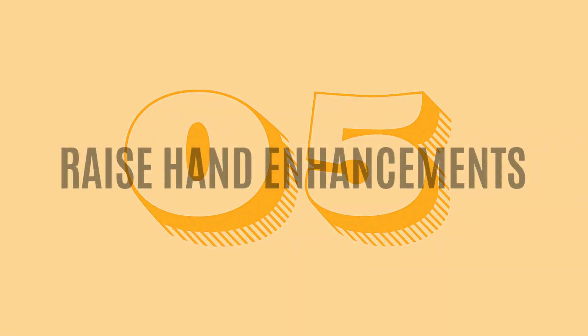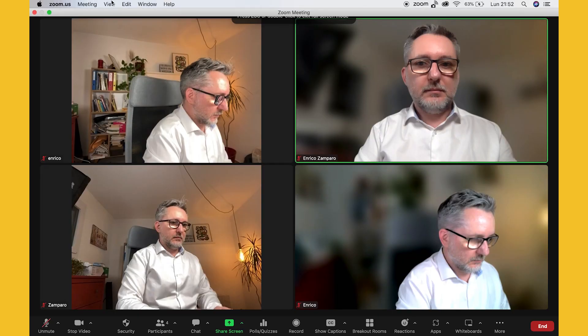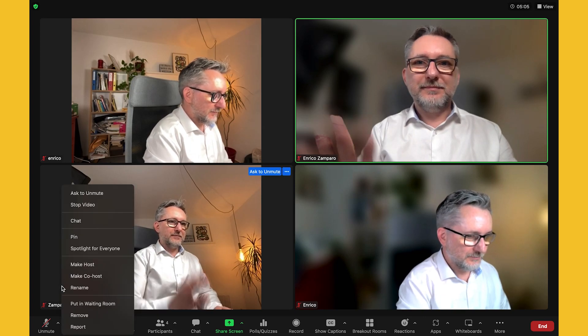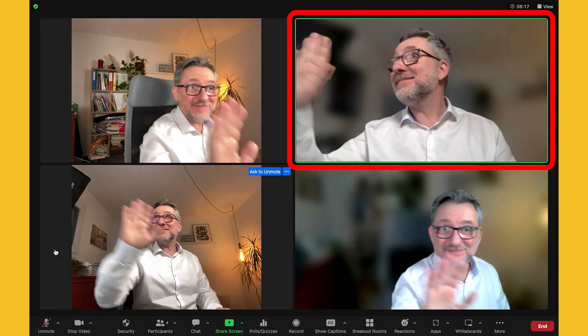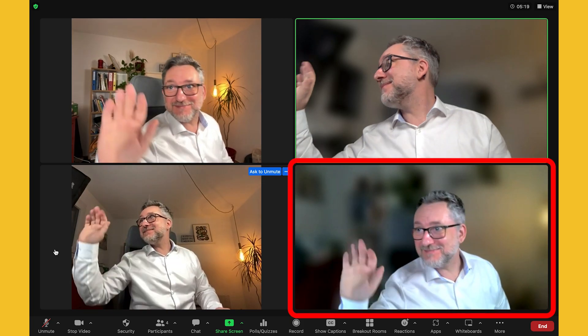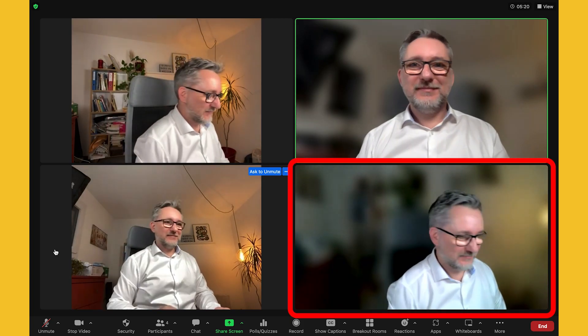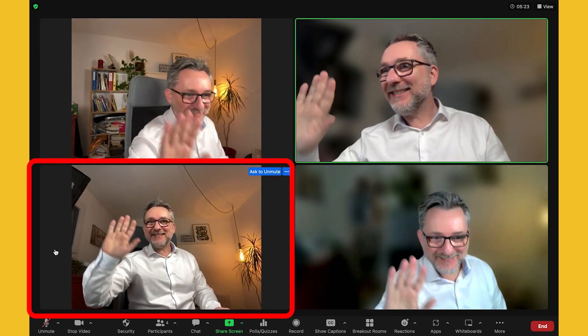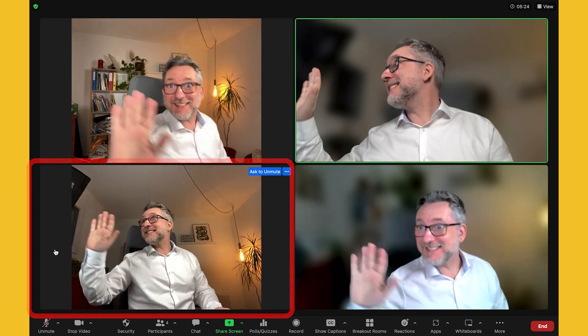Feature number 5: raise hand enhancement. I'm now testing this new version on a MacBook Pro. Let me open a new Zoom meeting and connect from three other devices. Here I'm joining from my MacBook Pro, here from a PC running an older version of Zoom, here from an iPhone 13, and here from an iPhone 11.